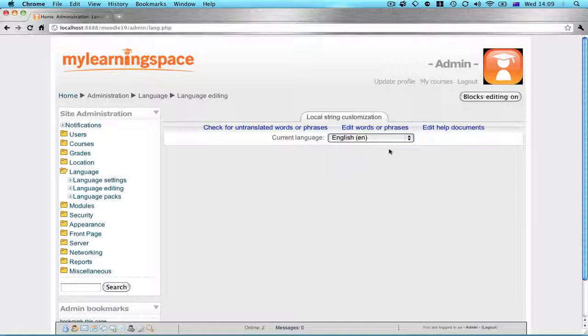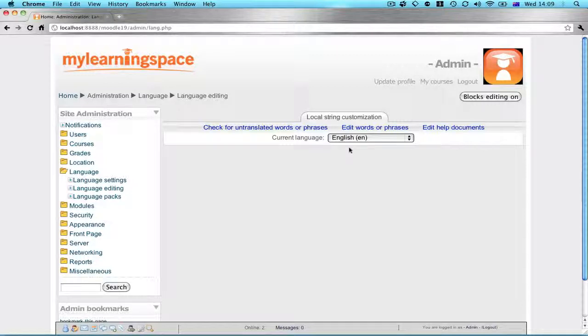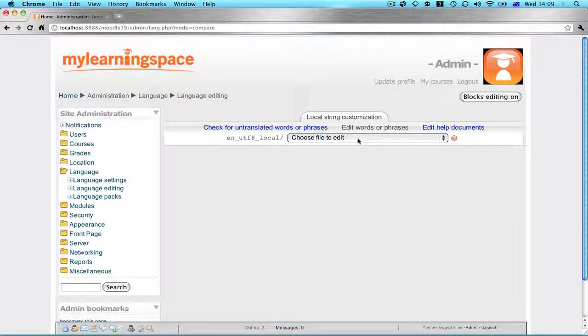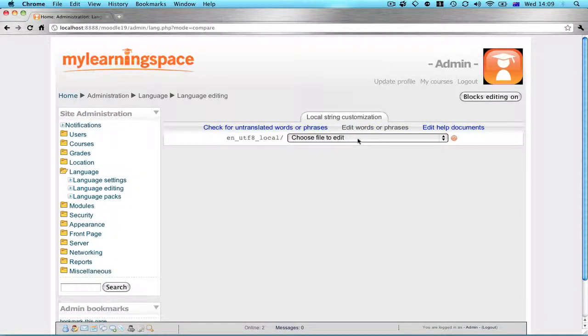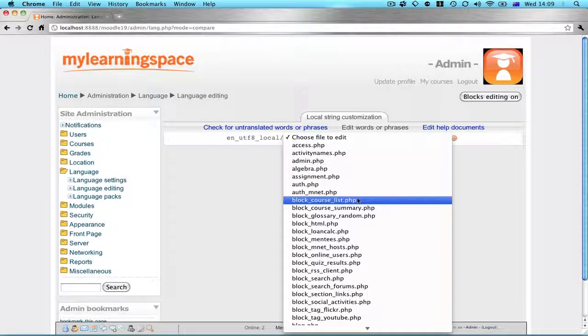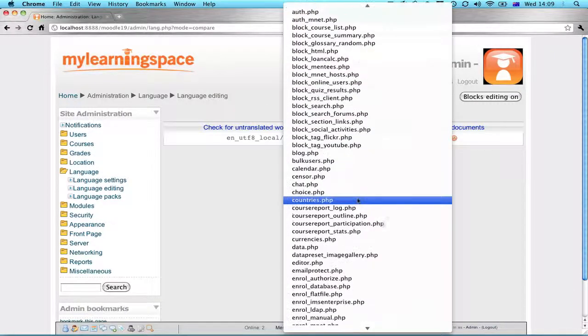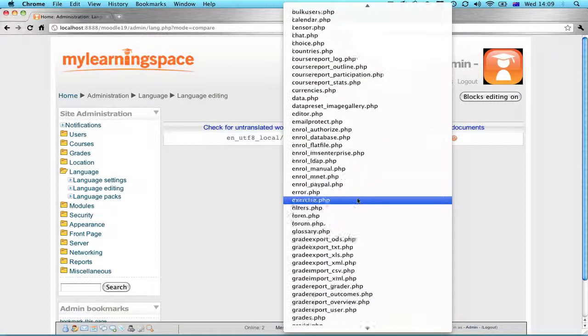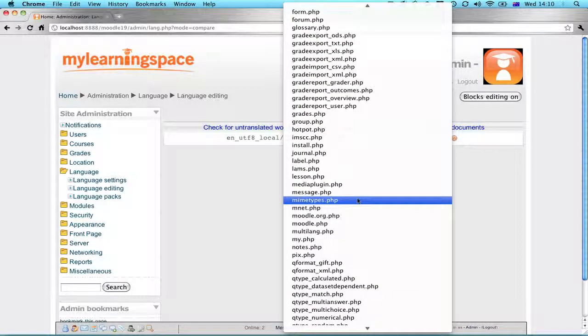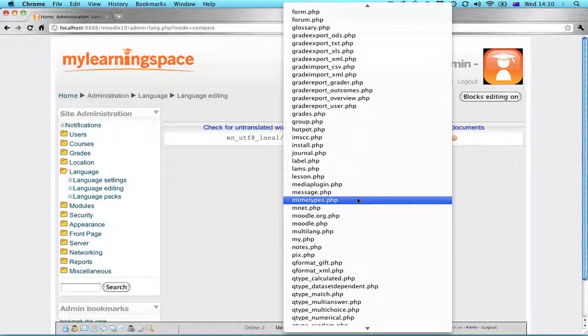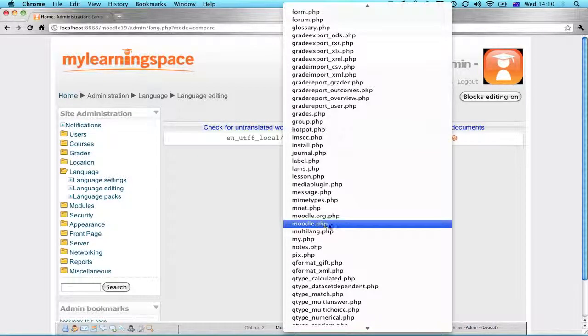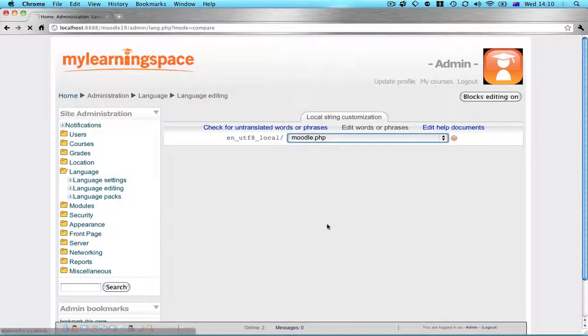So you would choose the language that you're interested in editing a string for and select edit words or phrases. You then need to choose the file concerned. That might be easier said than done. Let's presume you know the file you wish to edit a language string for. Select it.